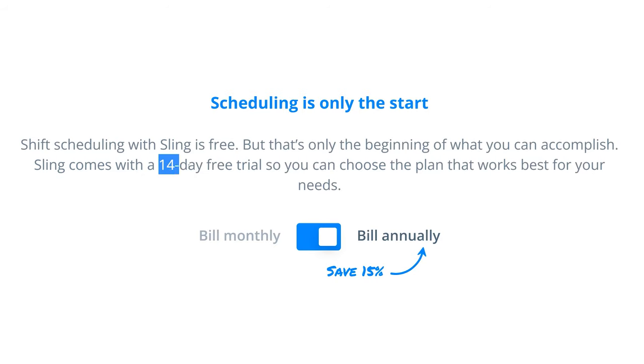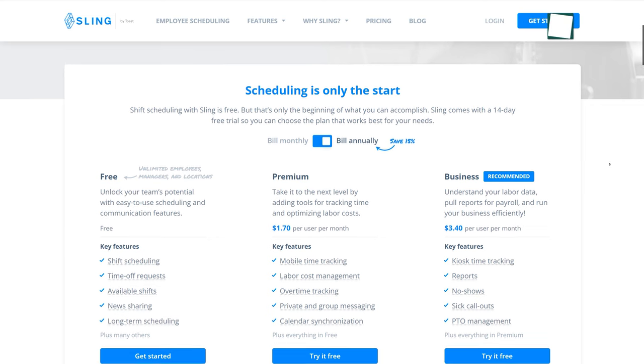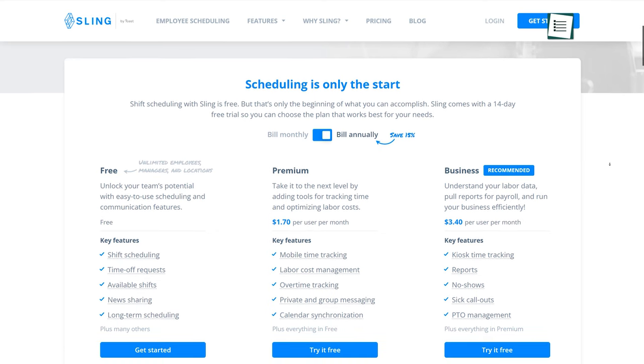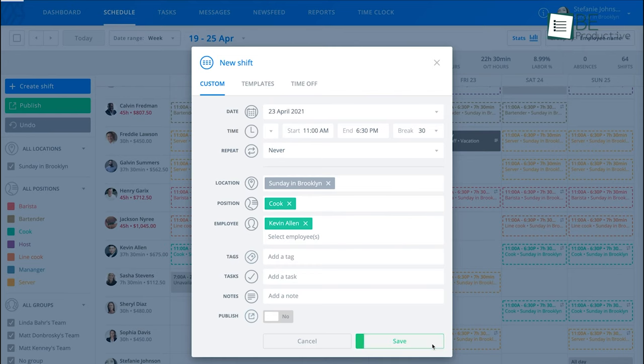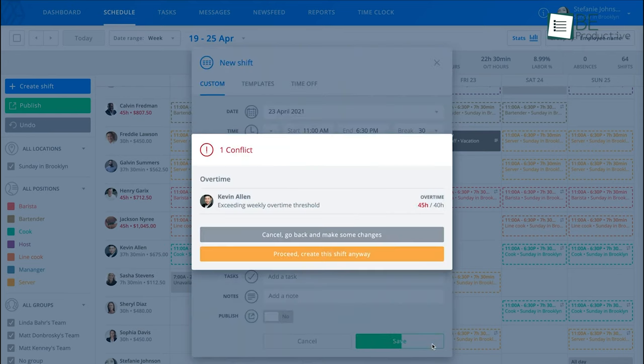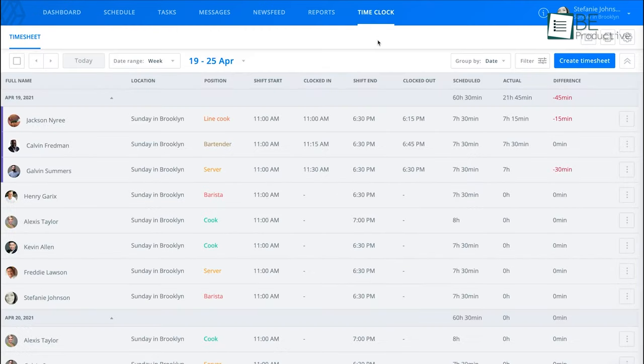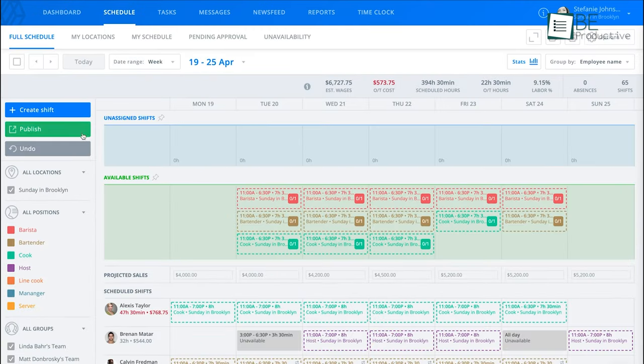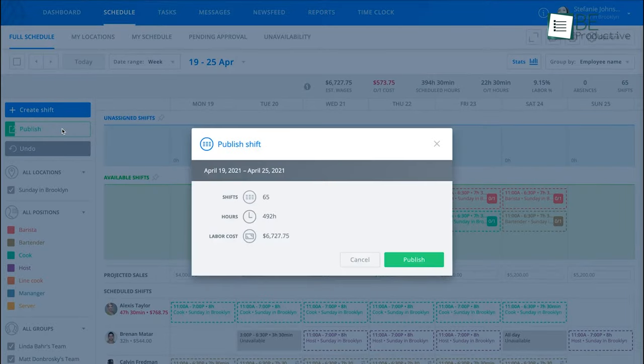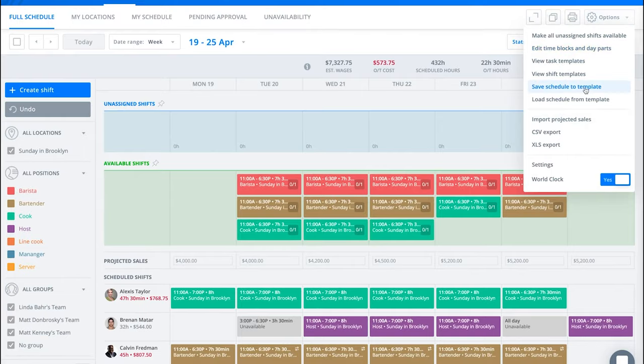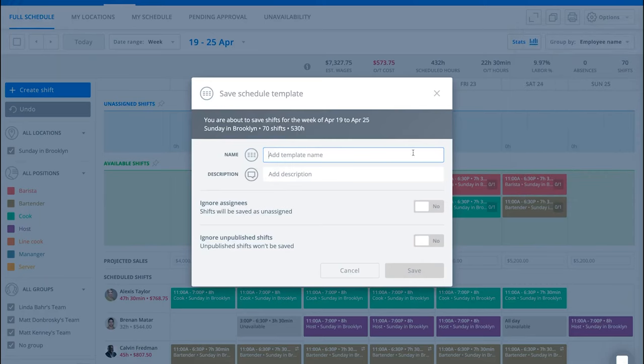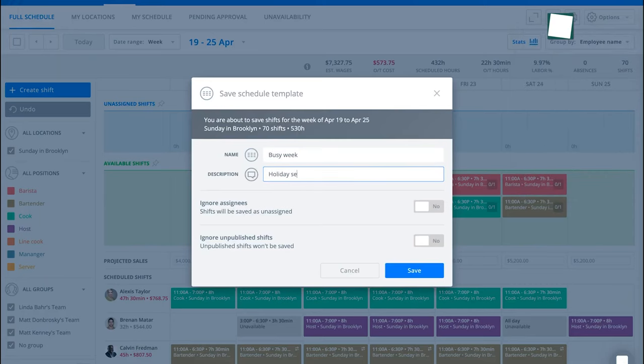After the 14-day free trial, you can upgrade to a paid plan and get access to overtime alerts, labor cost management, mobile time tracking, and so on. After scheduling the shifts, you need to publish it for the employees to get notified about their new shifts. Moreover, it allows you to save schedules as templates for future use.